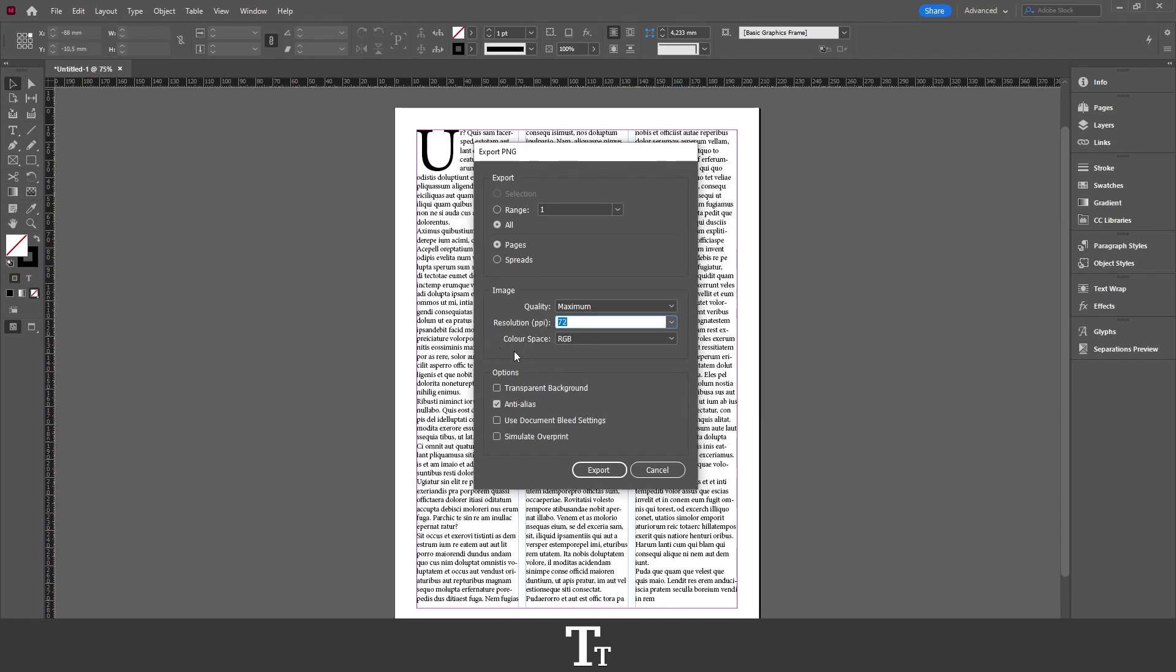Then we have the last option, the Color Space. You can either choose RGB or Gray. If you want to make the PNG have a transparent background, you can select this option right here.